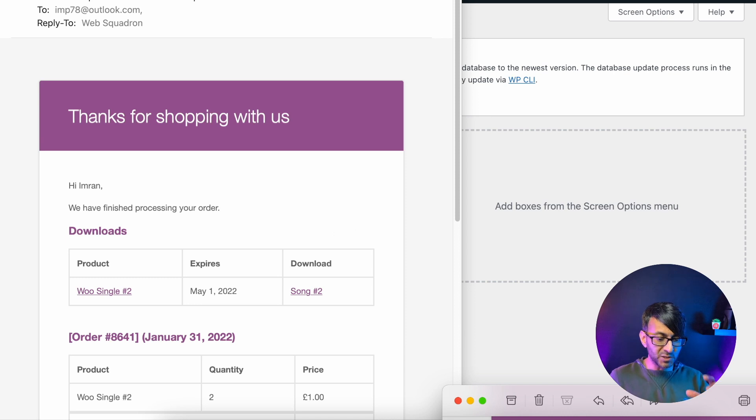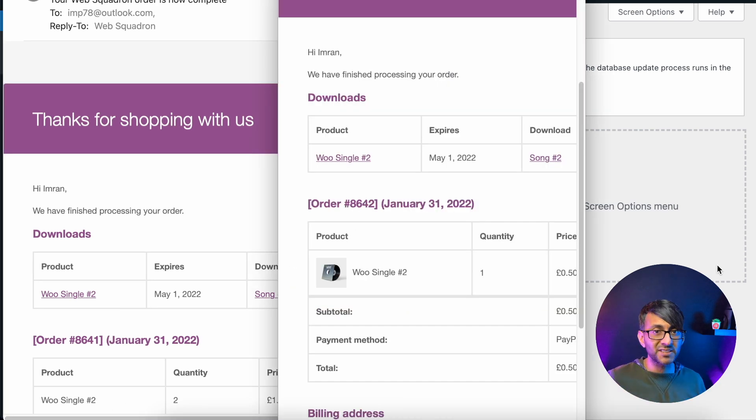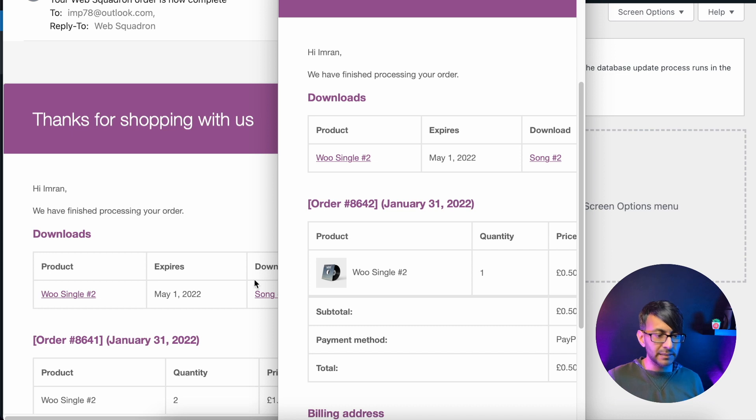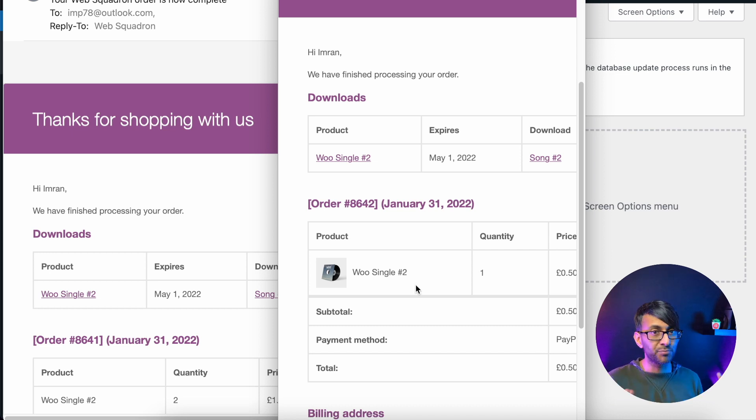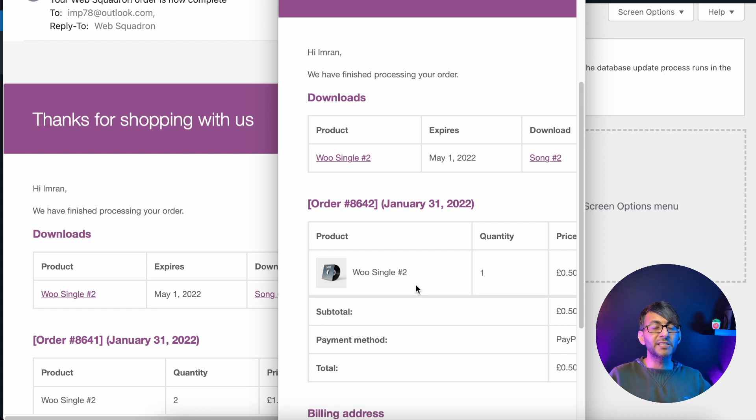This is what you're going to see once you activate it and just have a look at that side by side. We have the original email and we have another one now with an image of the product that you've purchased. How do we do this?